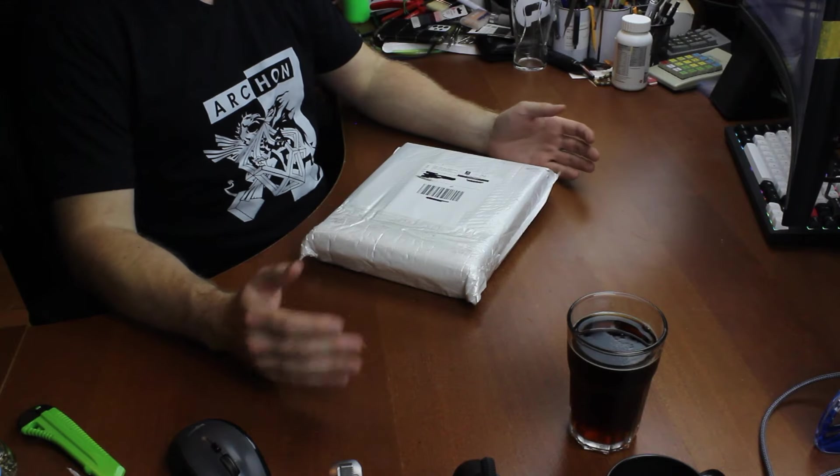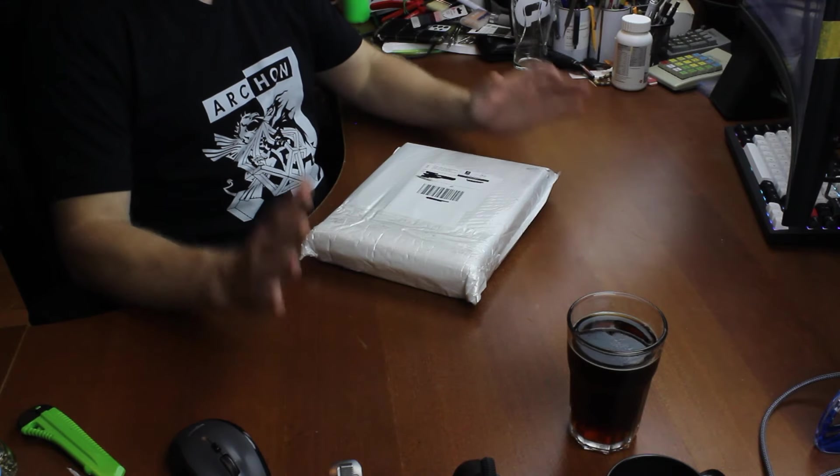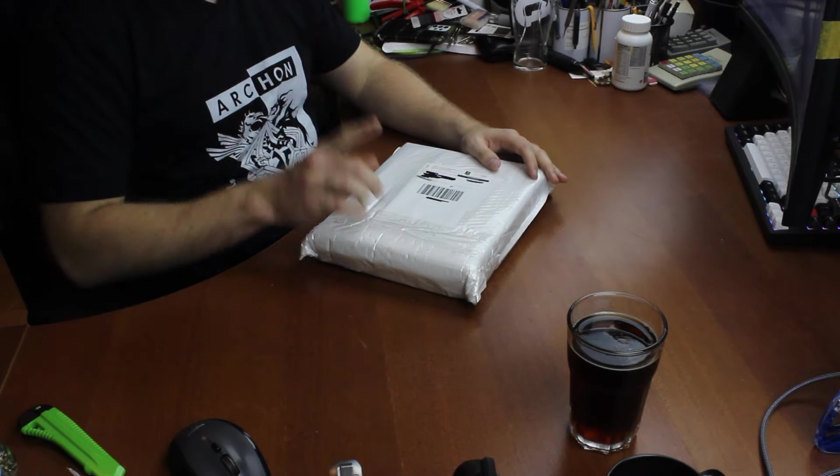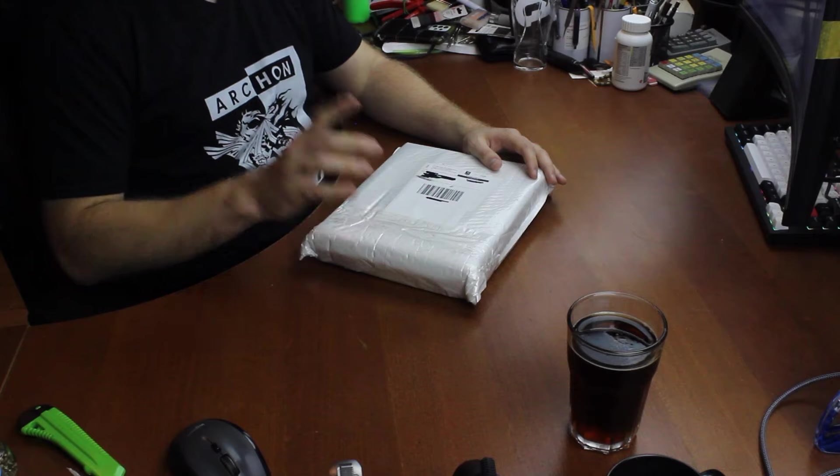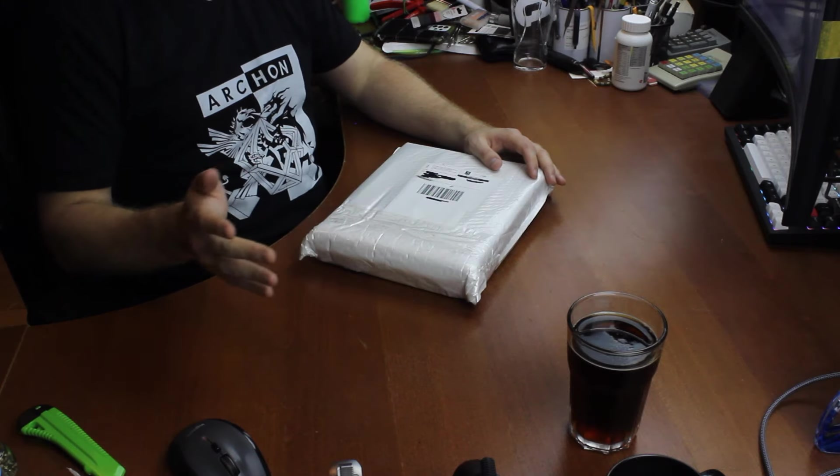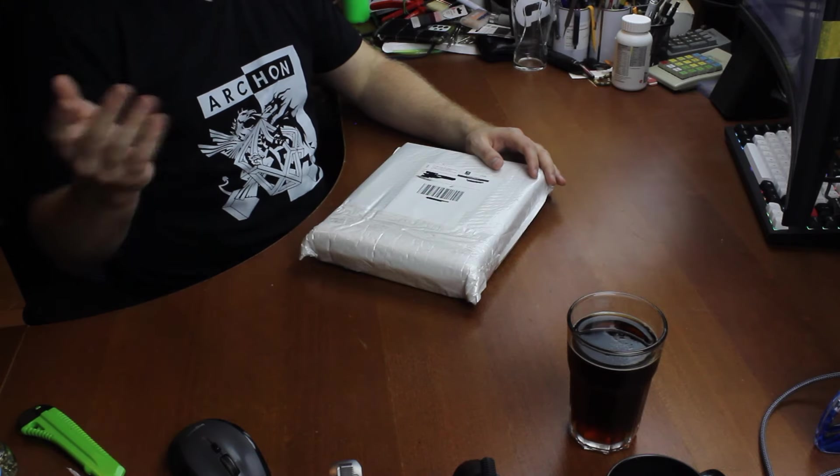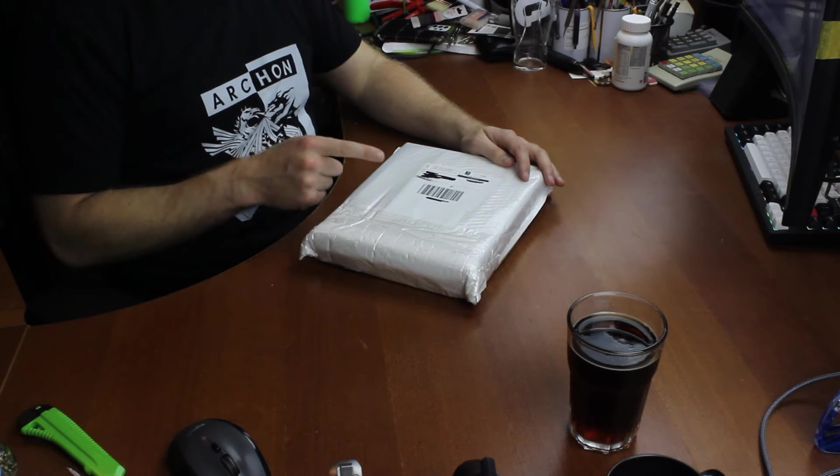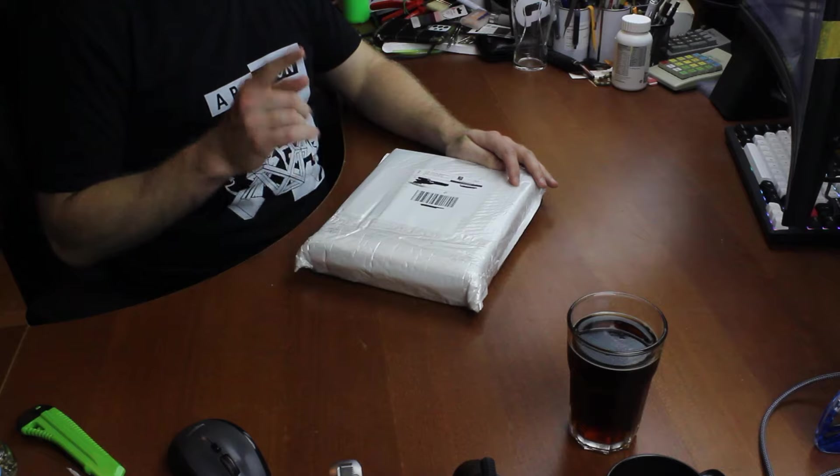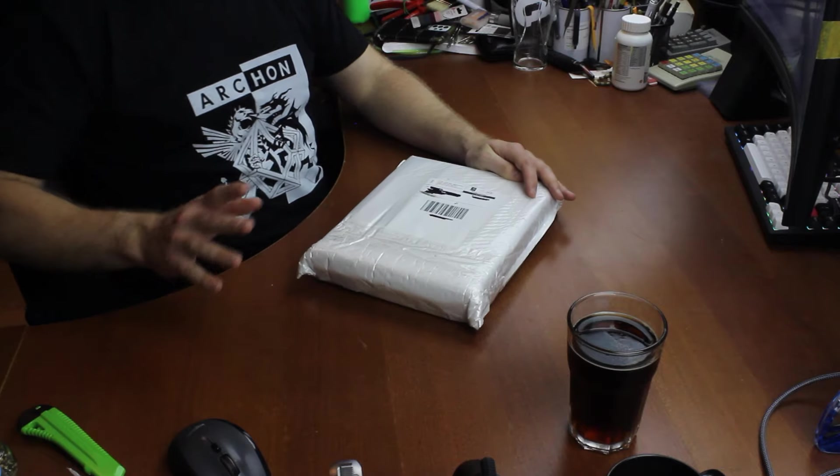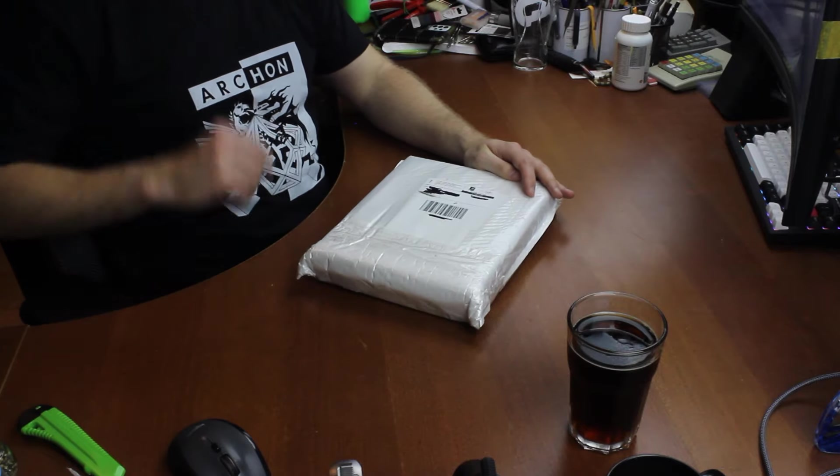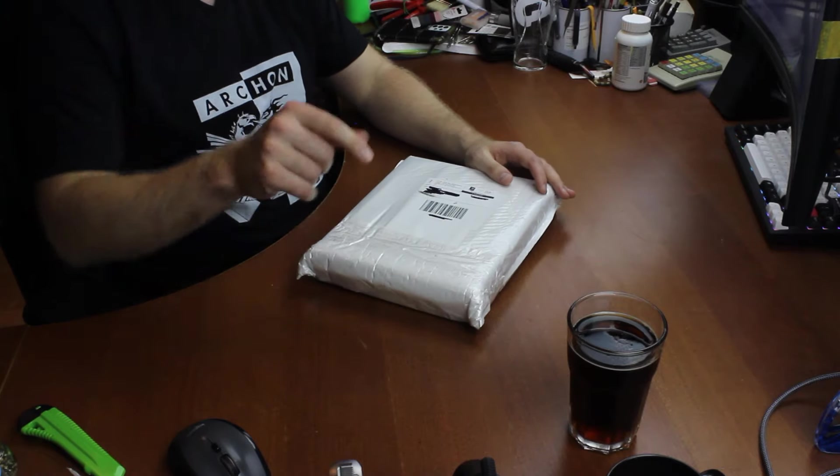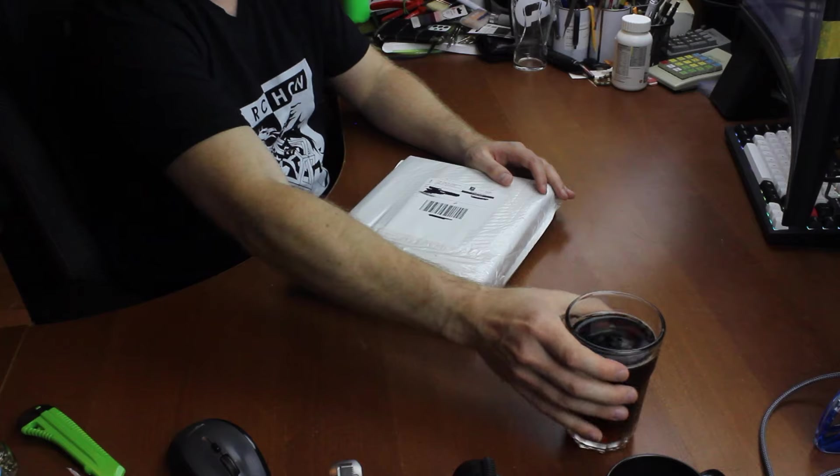Hi guys, welcome to another unboxing video. Today I think we're going to be doing something different from the usual. The package is kind of unmarked though, so I'll have to be slightly guessing, but I think I've got a pretty good idea.